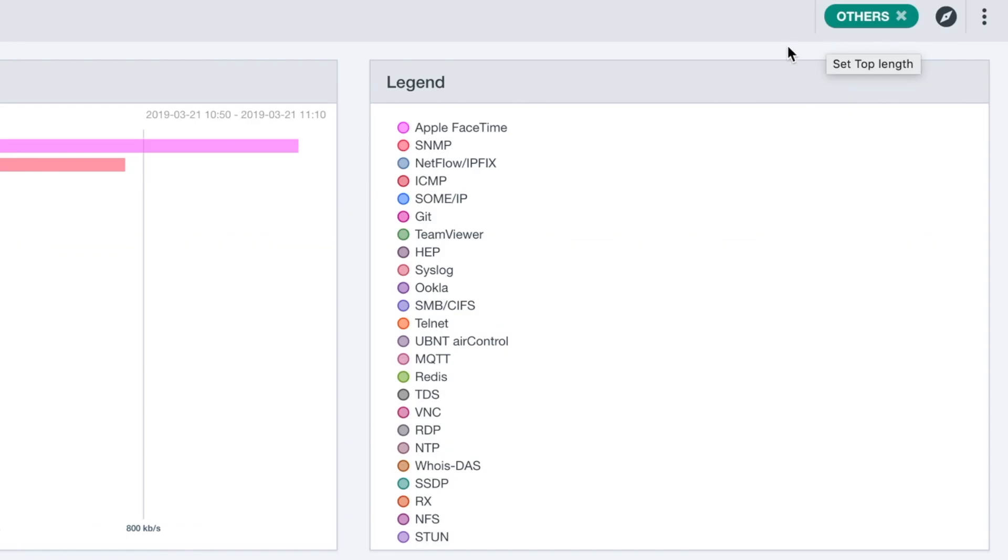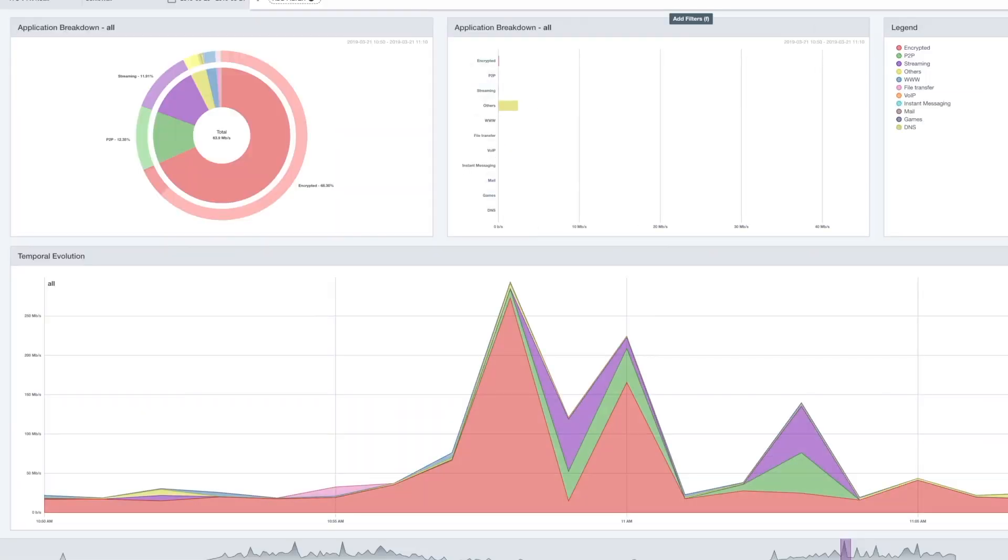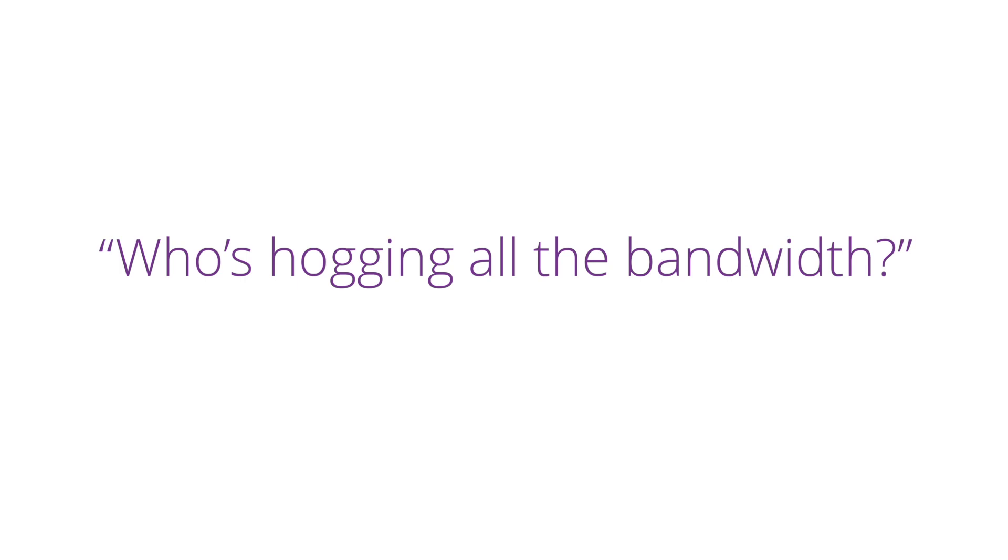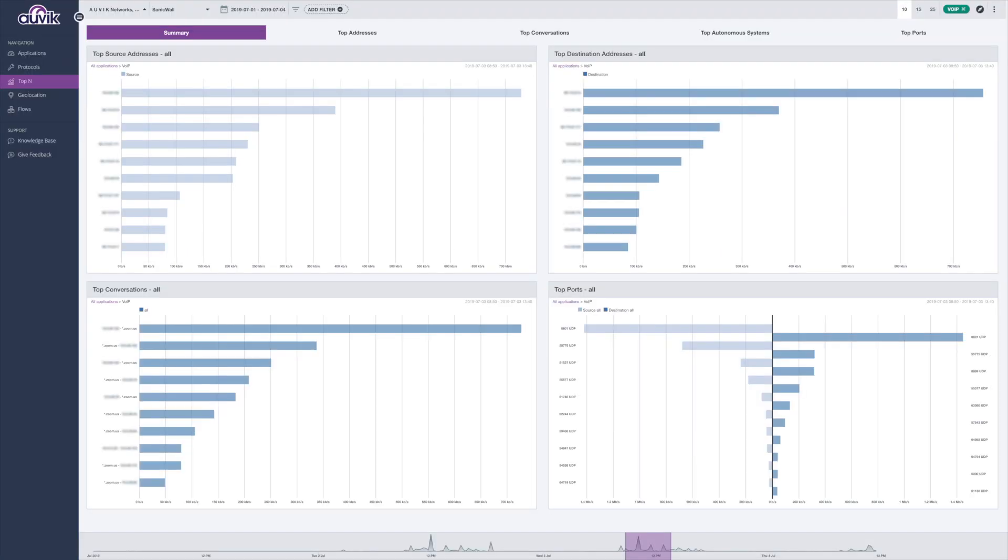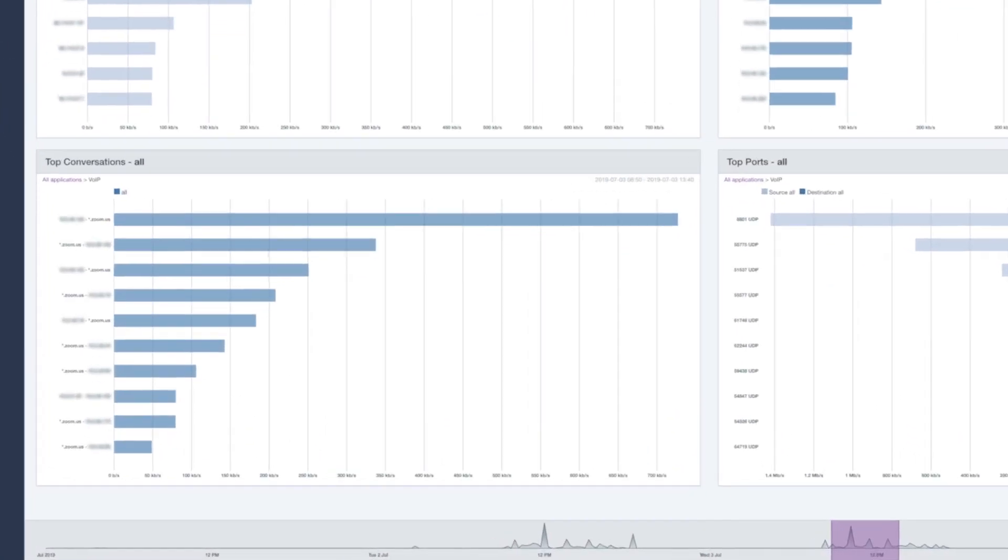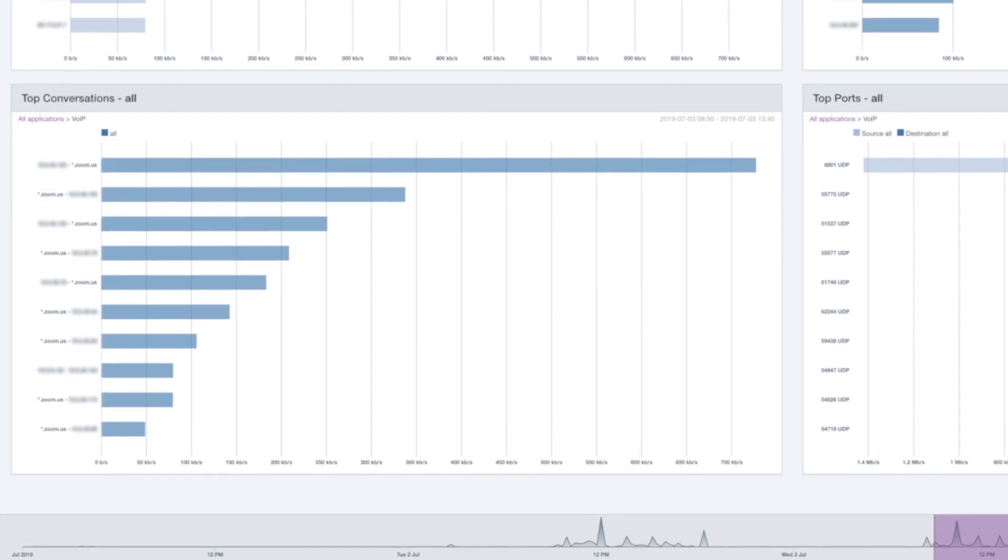You'll be able to tell them what's causing that spike and whether or not it's legitimate business traffic. When they ask who's the culprit, who's hogging all their bandwidth, you can quickly find that answer here in your top talkers view.